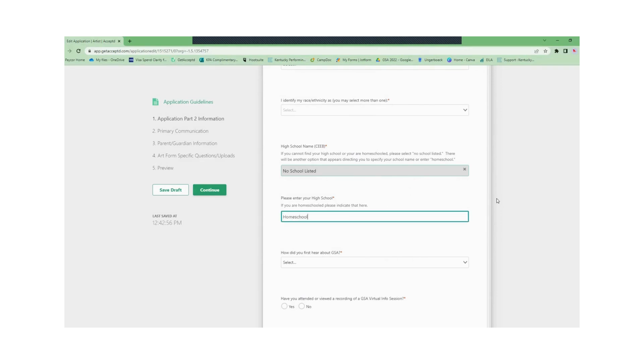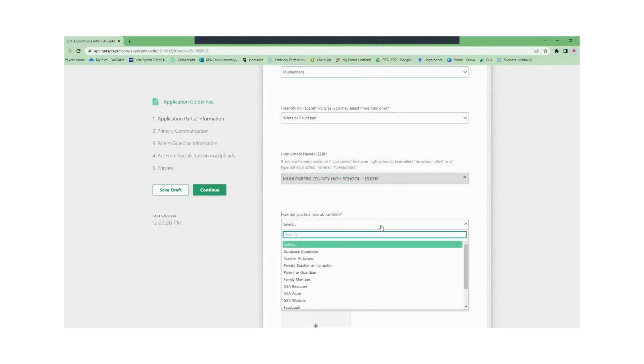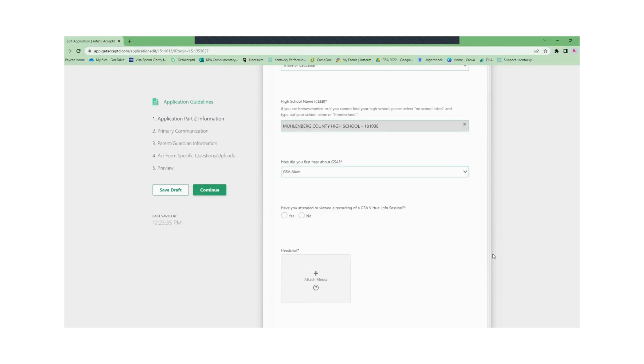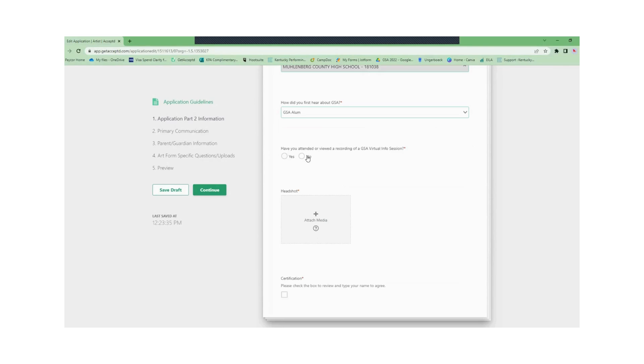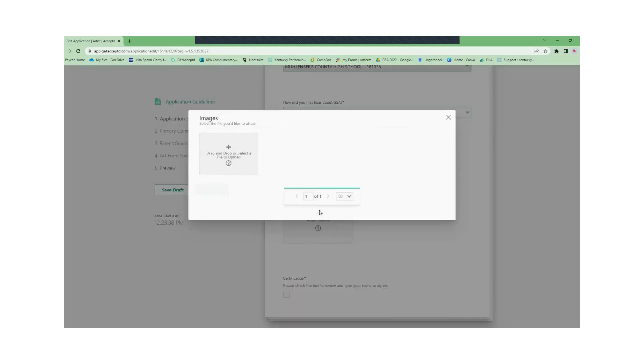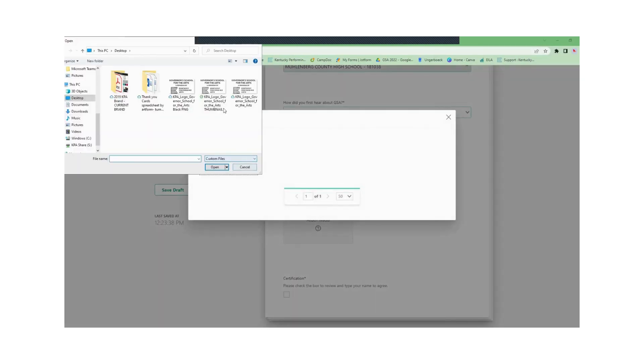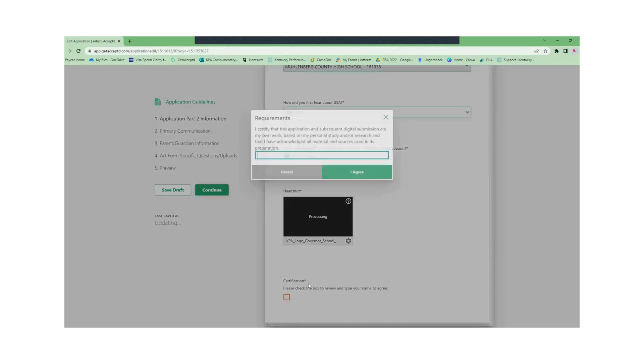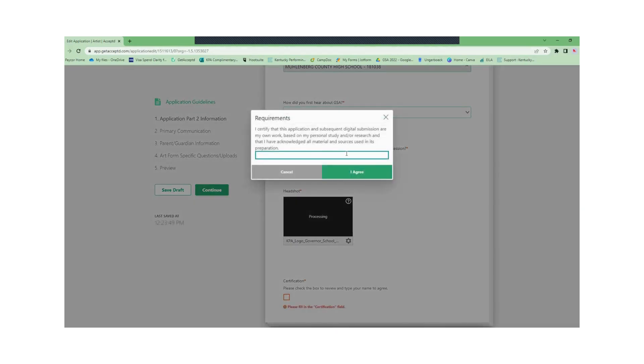The next question says how did you first hear about GSA and if you've attended or viewed a recording of a GSA virtual info session. You will also upload a headshot. Ideally this is an image of you that is clear or easy to see. It does not have to be a professional headshot. A selfie of you in your living room is perfectly acceptable. You'll also check the certification box at the end.